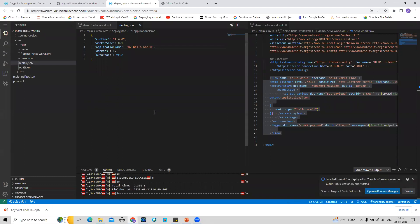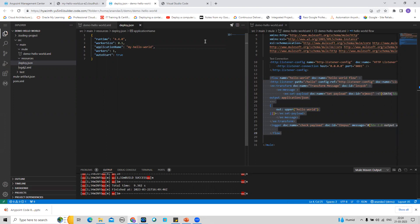This is how you can deploy your application from Anypoint Code Builder to CloudHub 1.0. Once again, Anypoint Code Builder currently only supports CloudHub 1.0 for deployment — as of now it does not yet support deployment on CloudHub 2.0.